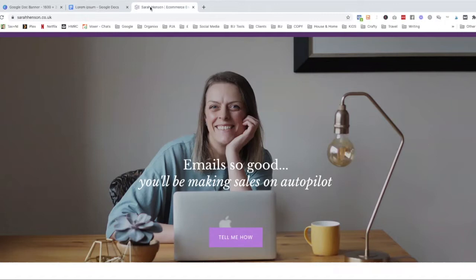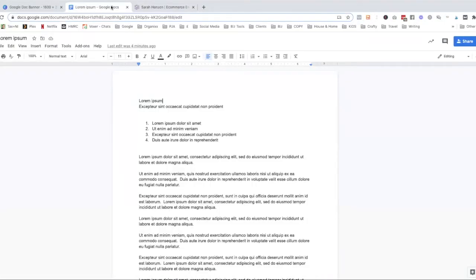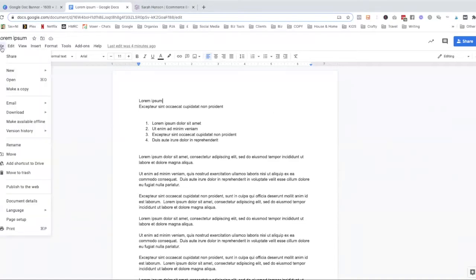I'm going to hop right into this template Google Doc that I've created just to show you some of the features. First of all, the first thing is your page setup. Google Docs automatically creates docs in the American paper size. Normally I keep to that size unless I'm printing, and then I'll change to A4 because I'm in the UK and all our paper is A4 size.